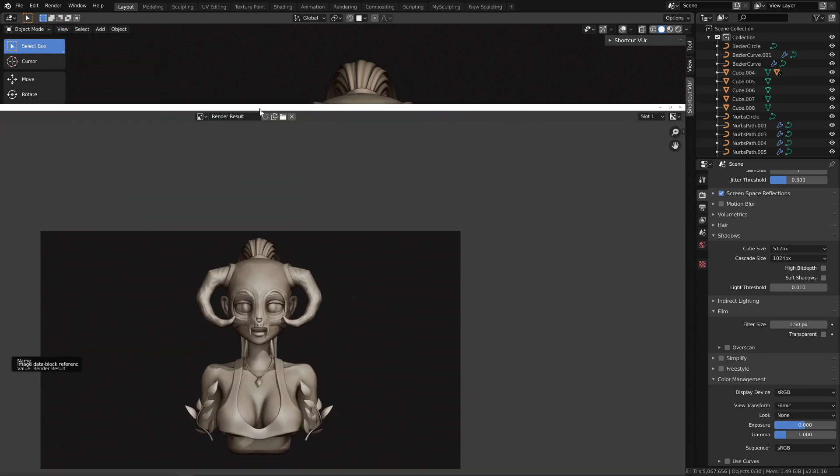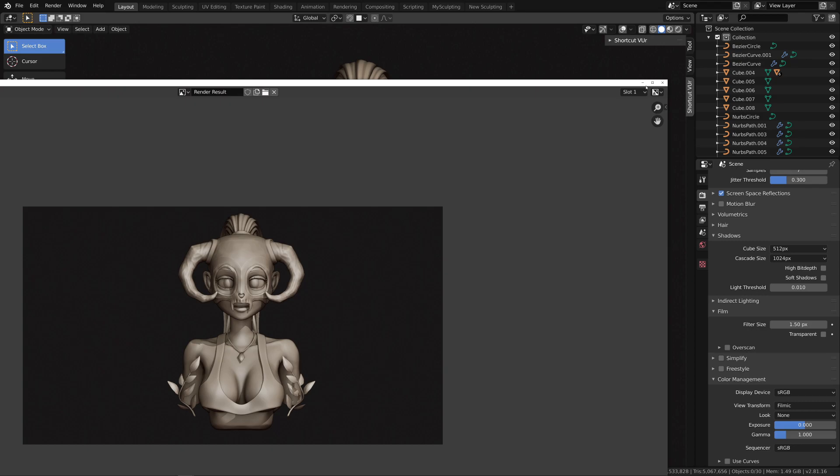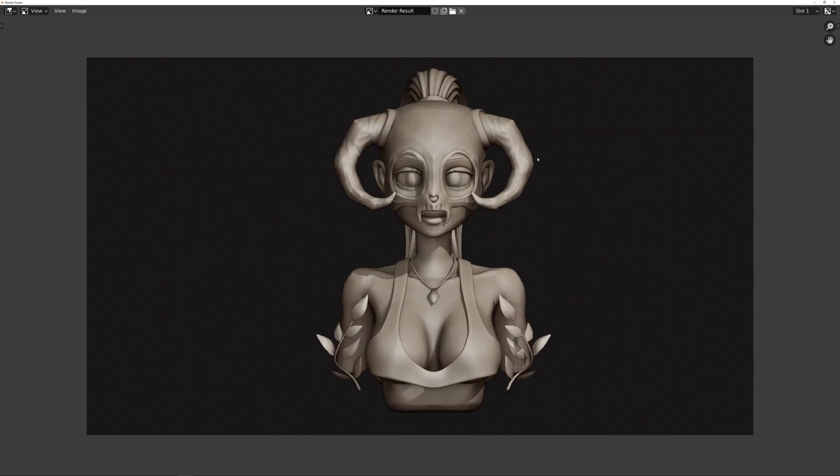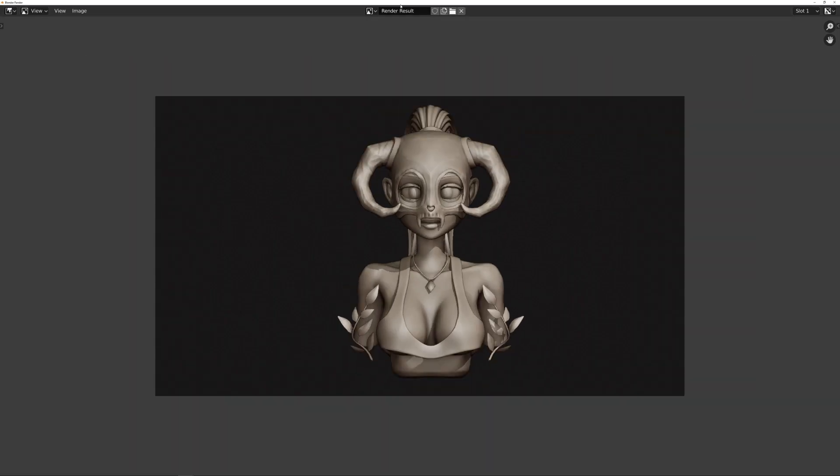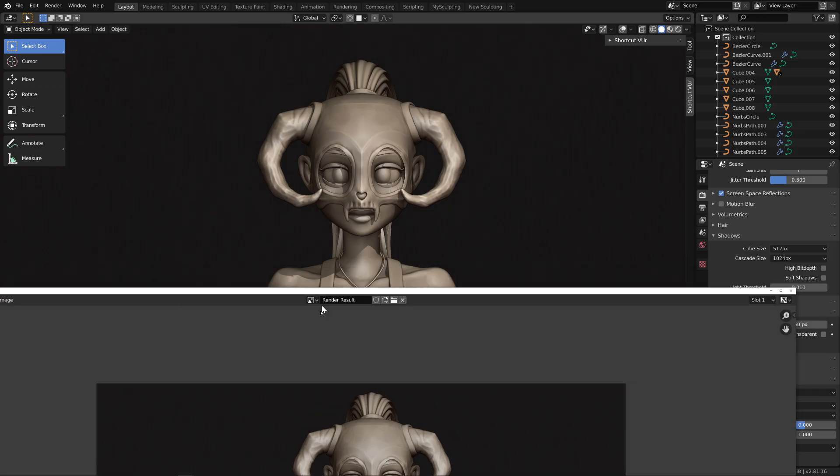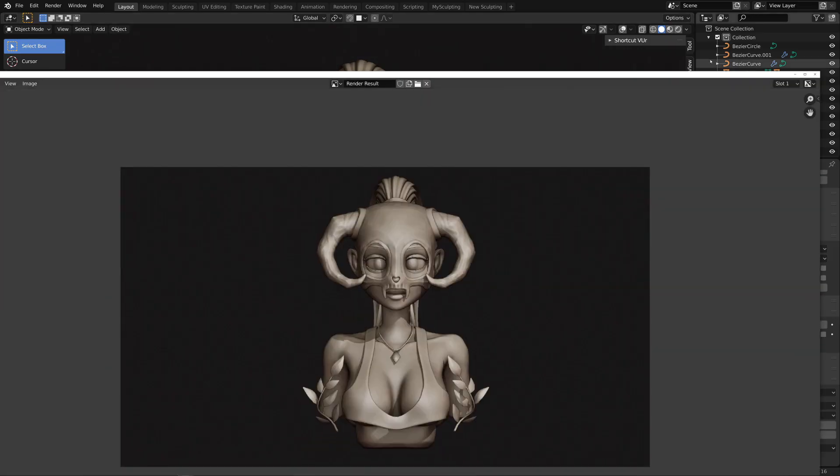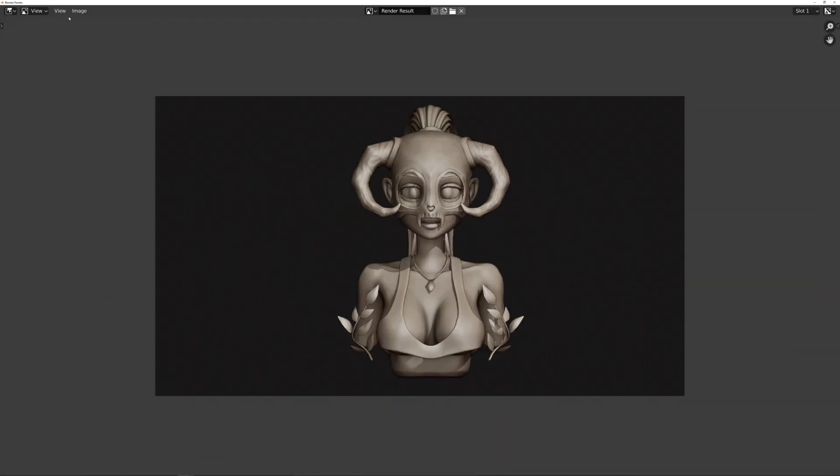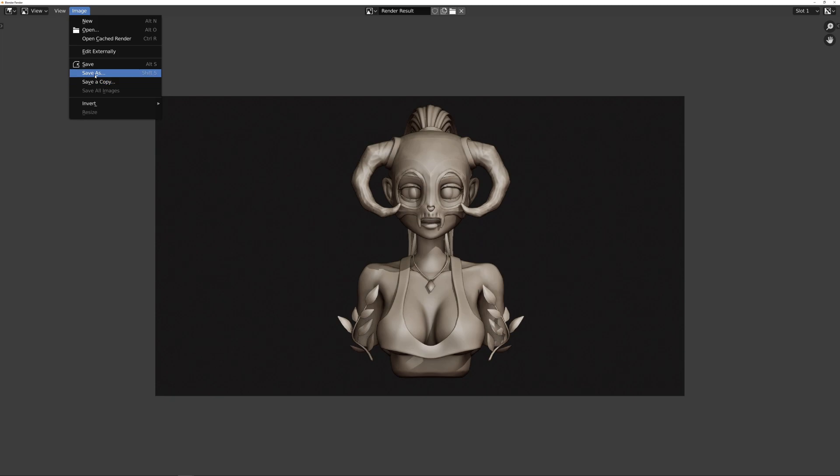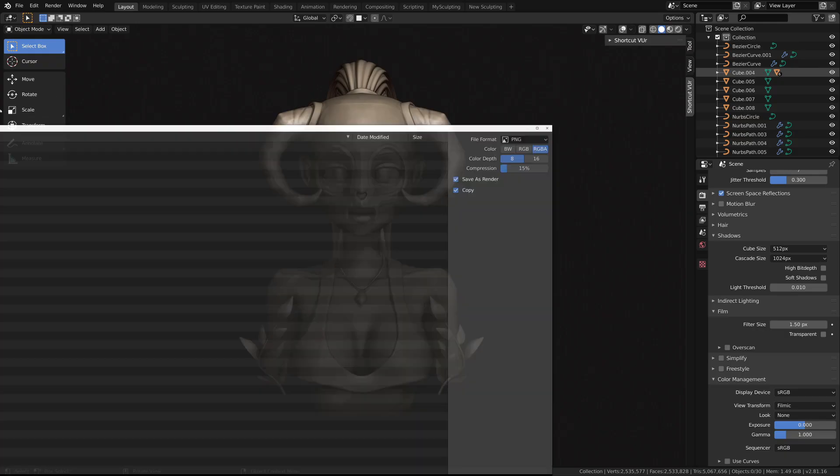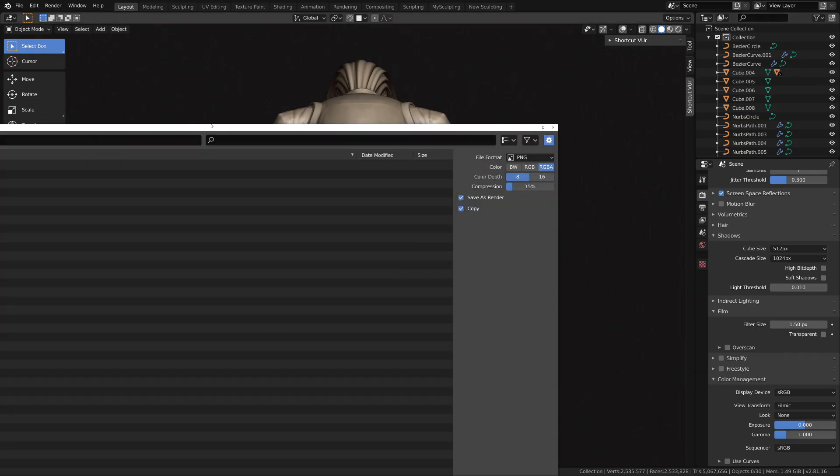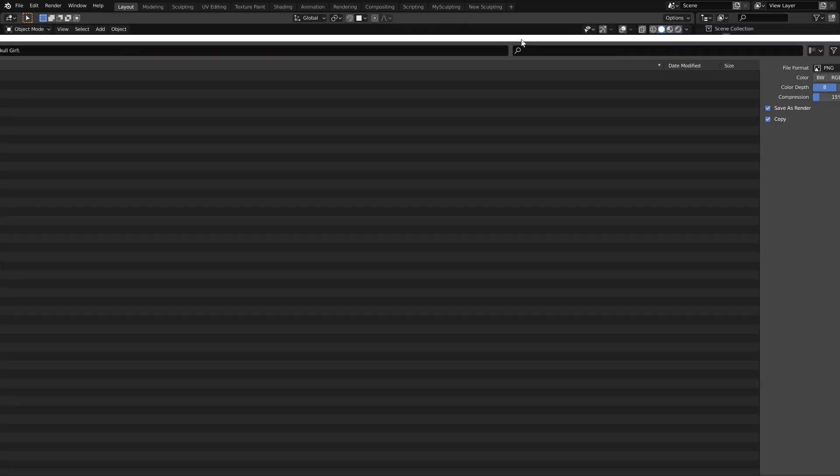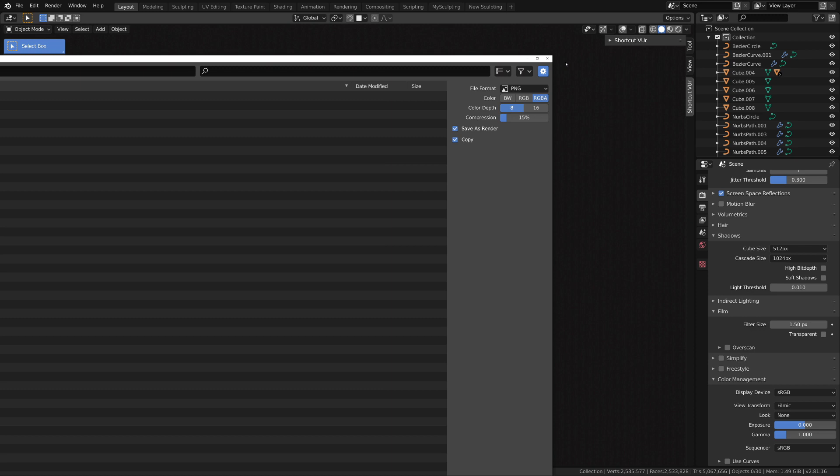And the image that is rendered is exactly the same as the viewport here. So after that you can click on the image and you can click Save As and then you can save the file wherever you want and you will have it in PNG or anything that you want.